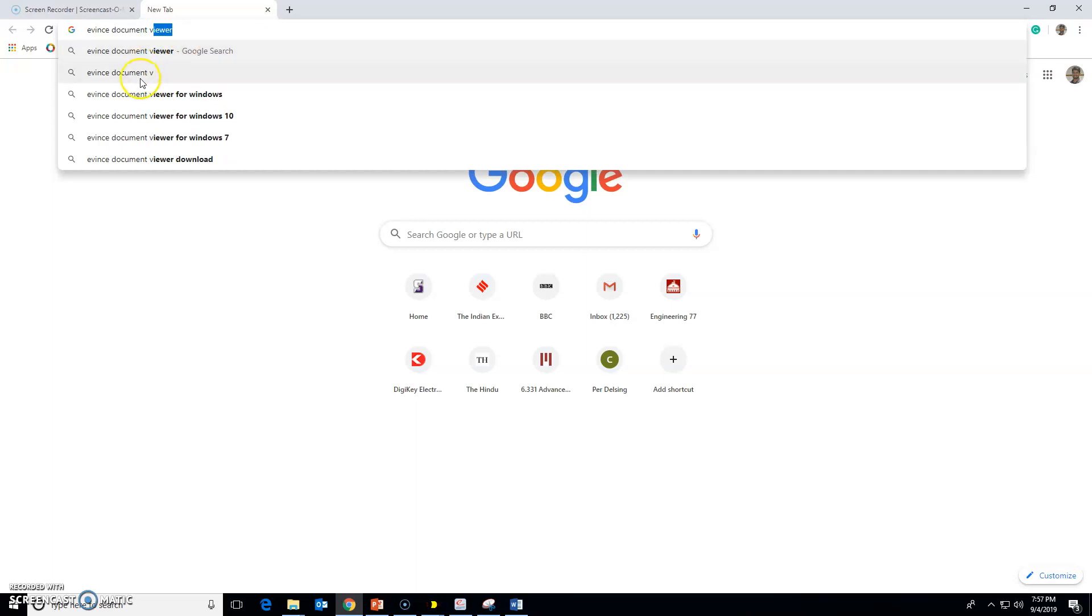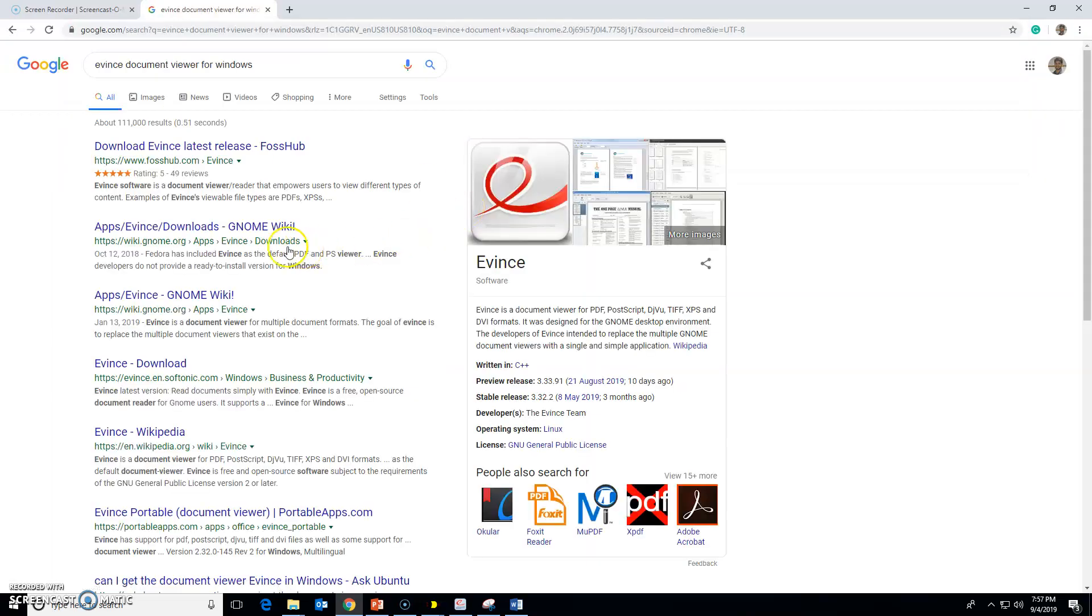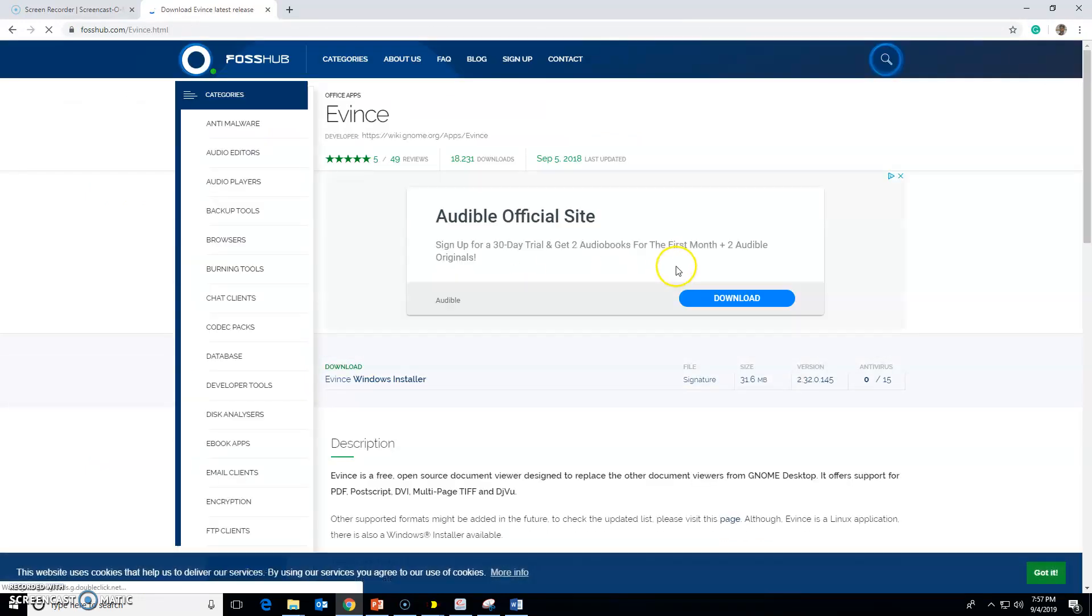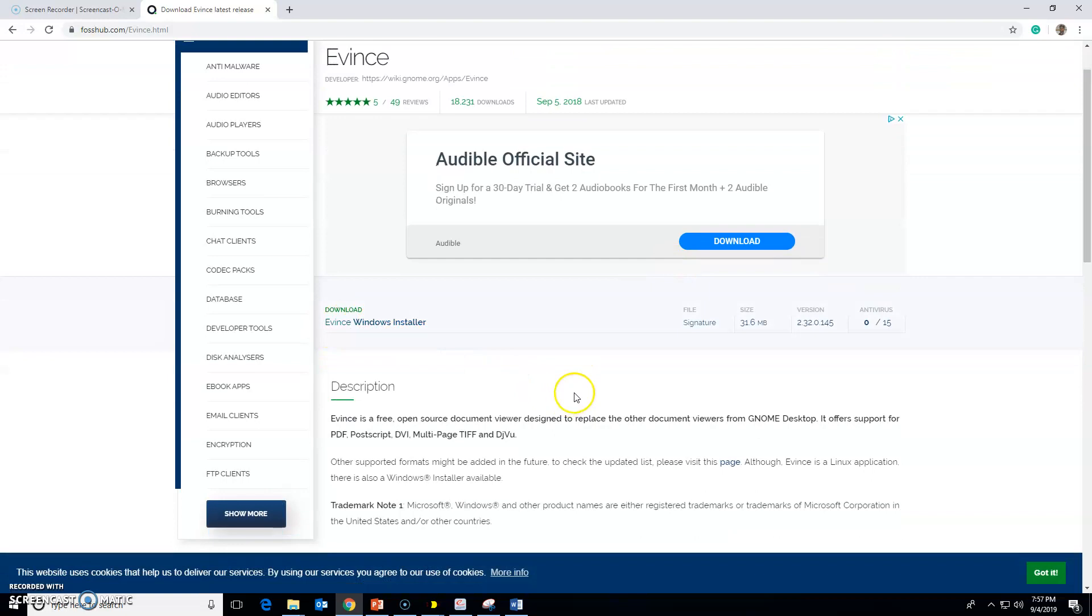For Windows, and here you go. It is available, I think, on FossHub. You can download it from here. This program, Evince. Click on this one and it will be, you can install it like any other Windows program.